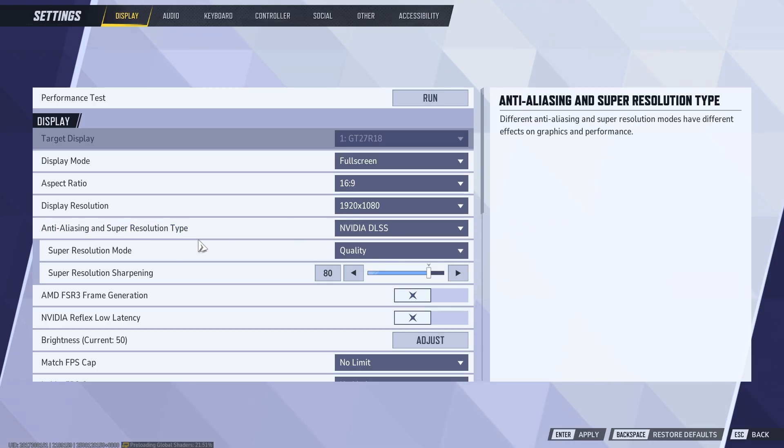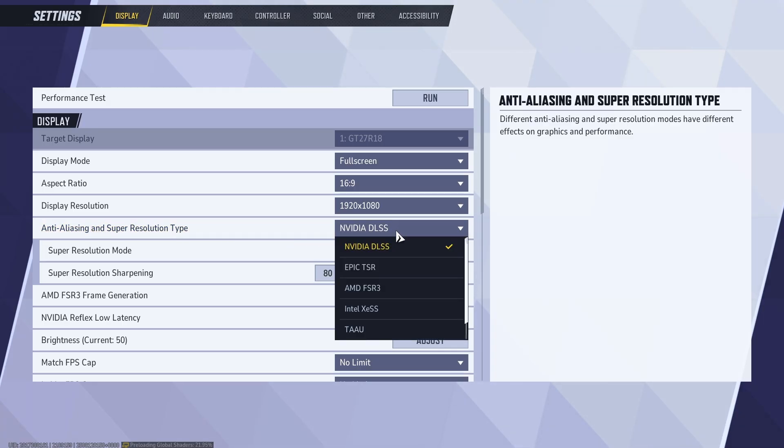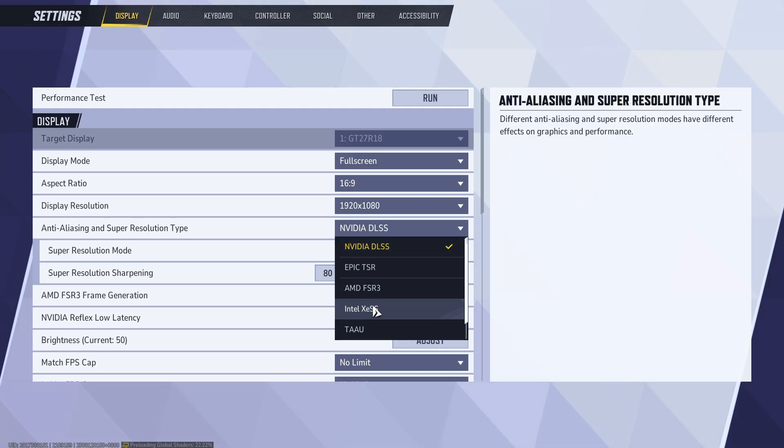For anti-aliasing and super resolution type, if you have an NVIDIA graphics card, make sure to select NVIDIA DLSS. If you're using AMD, select AMD. If you have Intel, select Intel.